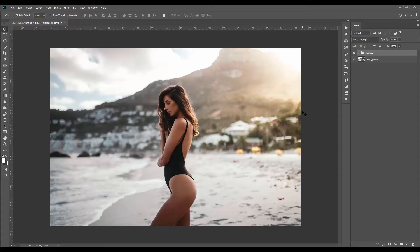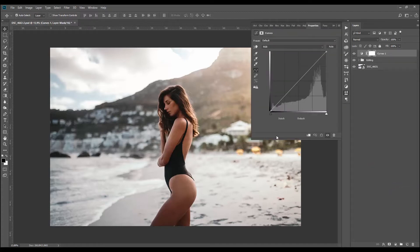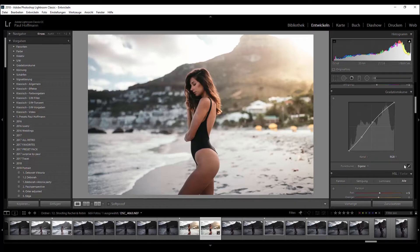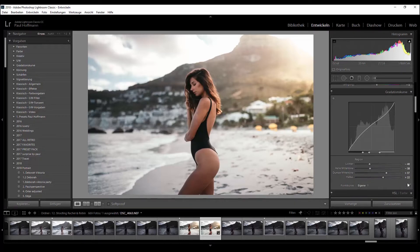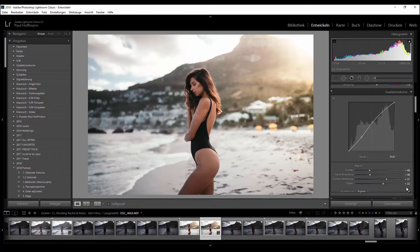Here we are in Photoshop. Before we get started with any theory, let's do a little jump start and get right into it. Open a new adjustment layer — Curves. Of course you can do this not only in Photoshop but also in Lightroom. If your curve in Lightroom looks like this, you're good to go. You can change the channels by clicking on RGB and switching to the other channels.